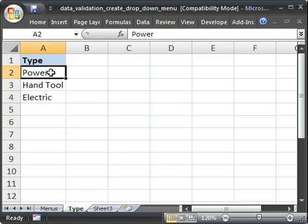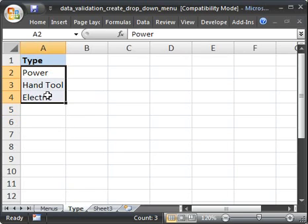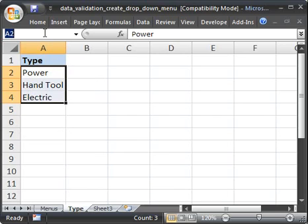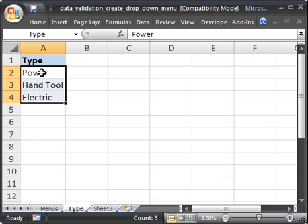Go to the type tab. I'm going to select this list here. And up in the name box right here, click that. And I'm going to type in type. Now when you're done, make sure you hit enter. Now what that means is these three cells now have the name type.